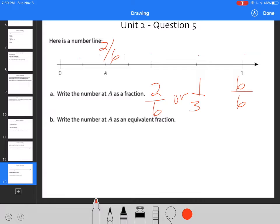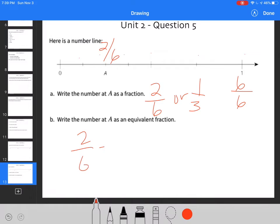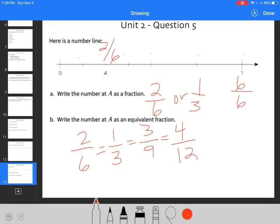Write number A as an equivalent fraction. So that would be 2/6 is equal to 1/3, is equal to 3/9, is equal to 4/12. Any of those would work.